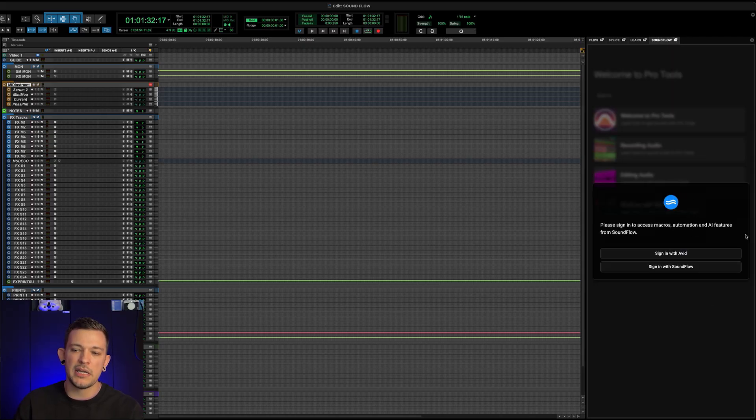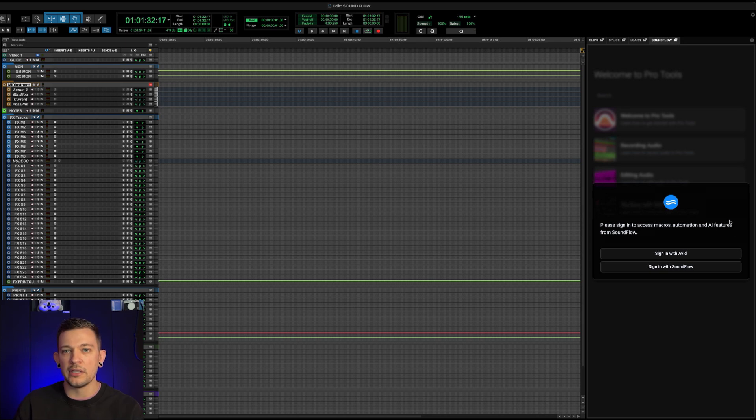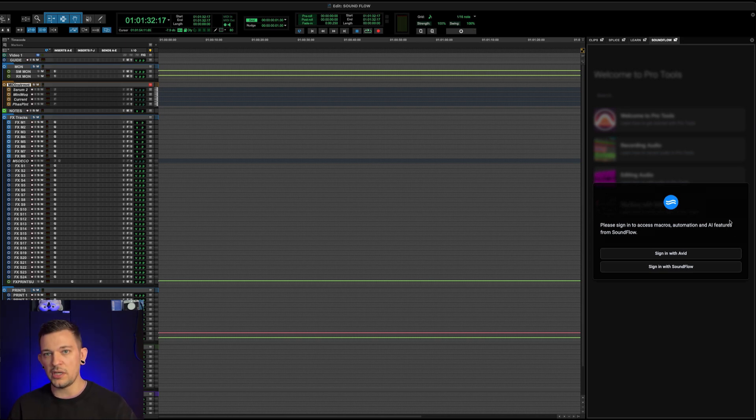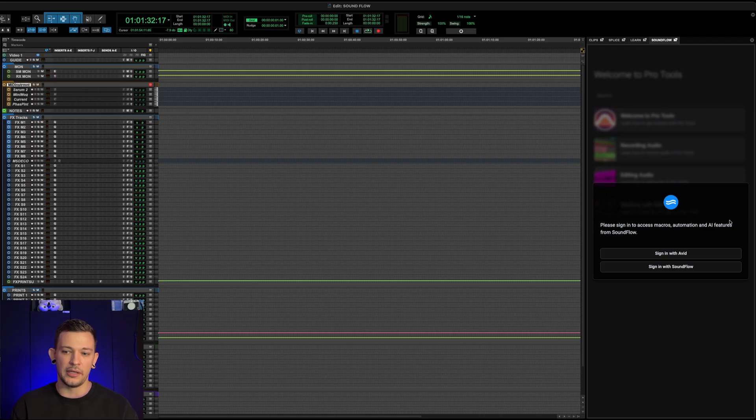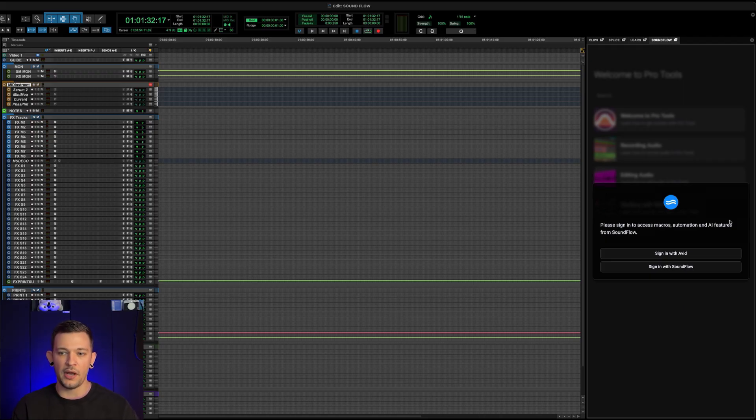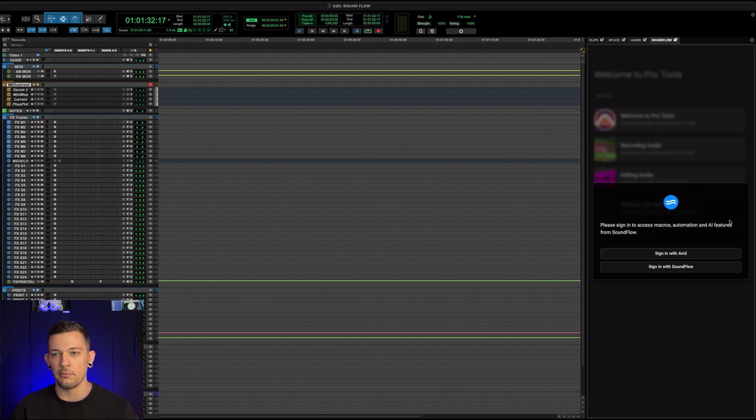And immediately you're going to be met with this screen here, which asks you to do one of two things, you can either sign in with Avid or sign in with Soundflow. Again, Soundflow's whole goal is to help reduce friction in the process here. And they've continued that same theme here.